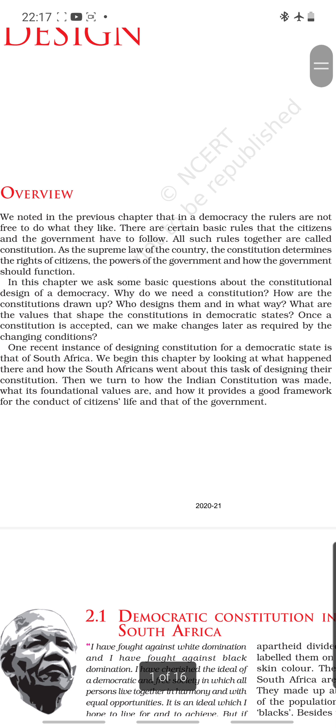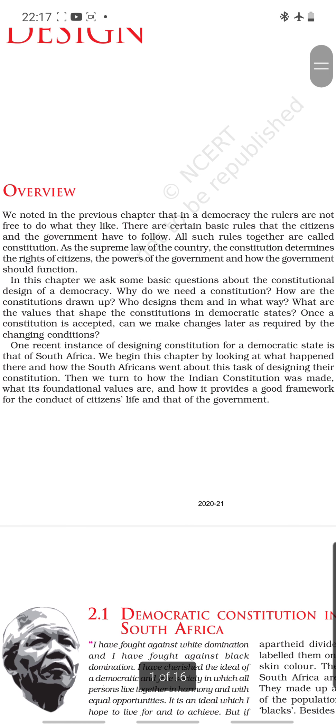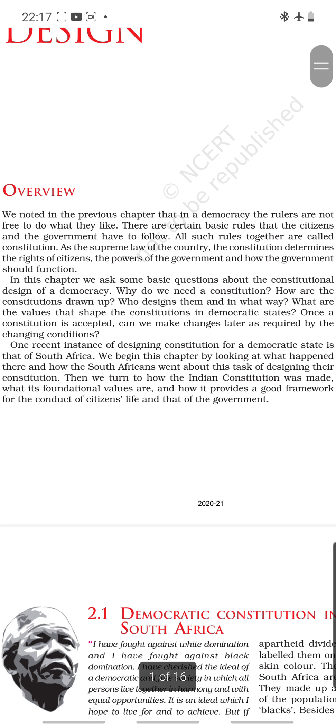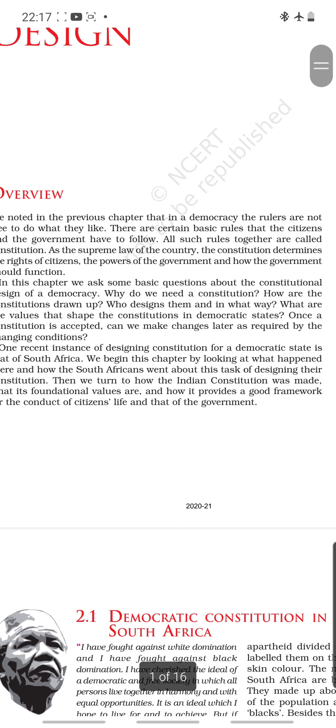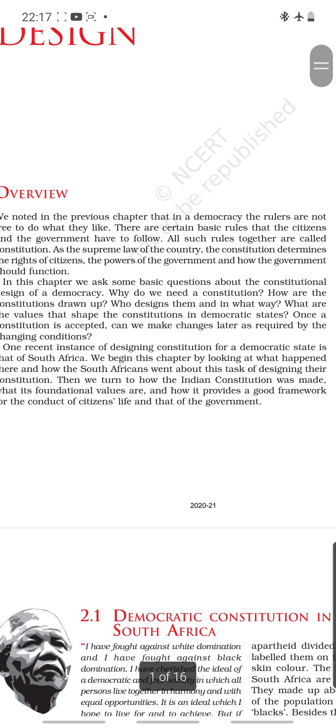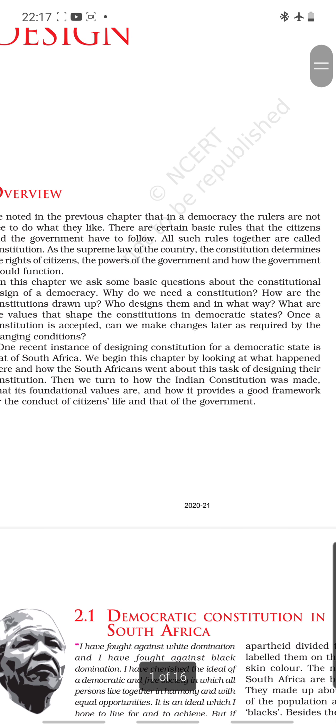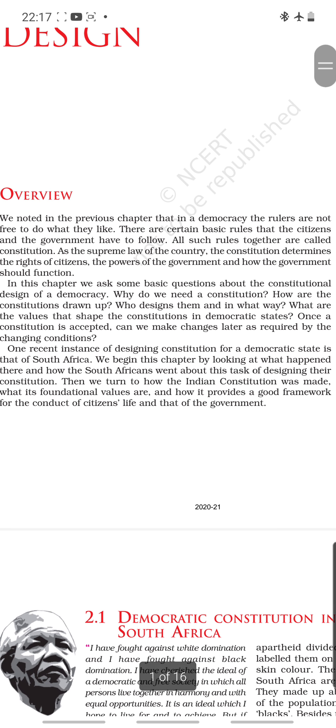In this chapter we ask some basic questions about the constitutional design of a democracy — why do we need a constitution, and if we need it, who is the person or who are the persons authorized to write that constitution? What values do they keep in mind? What is their vision and mission while framing this constitution? It has to be transcendental in nature — it has to live for the coming generations. And once a constitution is made, are we or the people of the next generation authorized to make any changes in it?